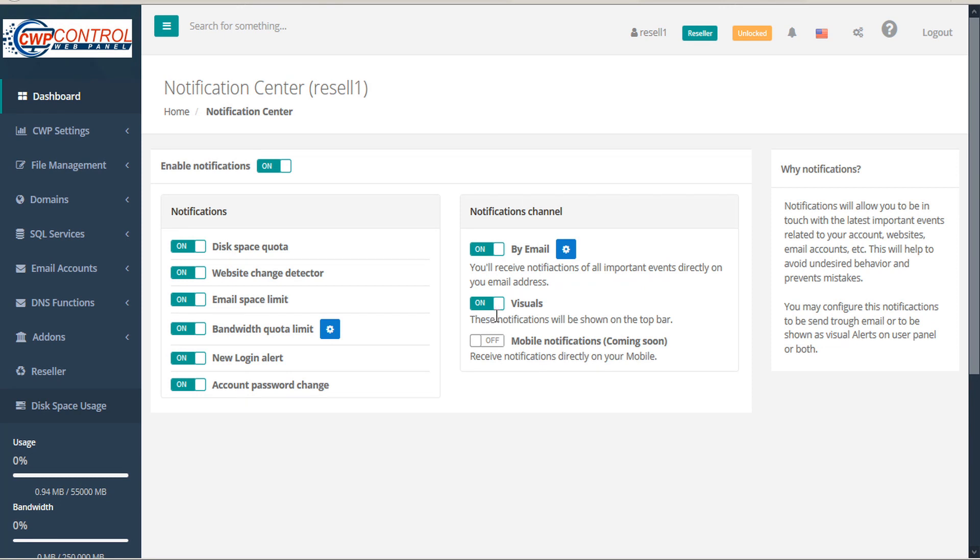And if you choose Mobile Notifications, you'll receive notifications directly to your mobile device. This notifications channel is coming soon, and once activated, you'll see a Configuration Gears icon here for that as well.